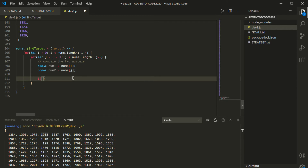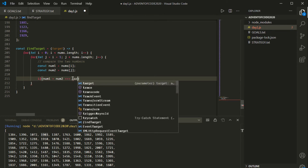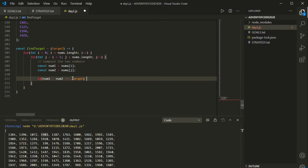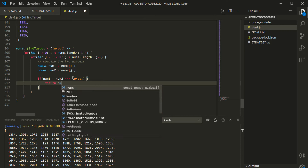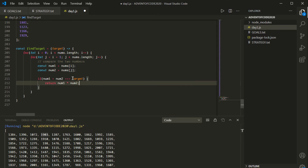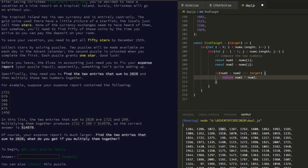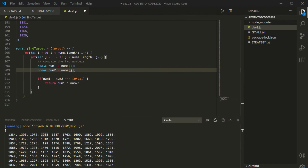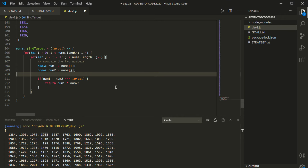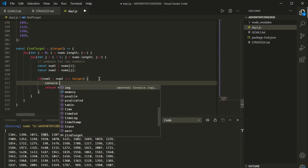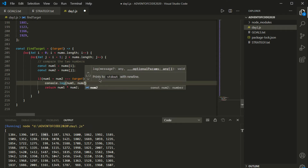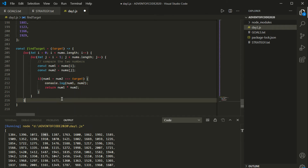Then we say: if num1 + num2 equals our target value — which we're going to set to 2020 — we basically want to return num1 * num2, because that's what they're asking for in the problem: the product of those two numbers. I also want to keep track of them, so just before the return, I'll put in a console.log of num1 and num2 to let us know which ones they are.